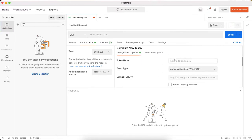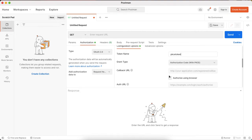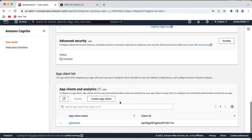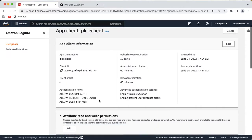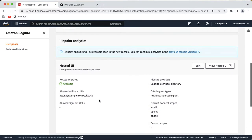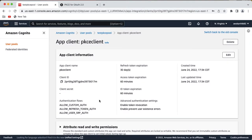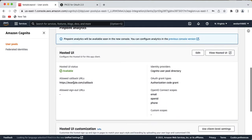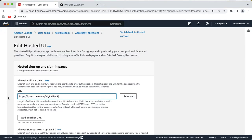Give a name for the token — I'm just going to use 'pkce token'. For the callback, select 'authorize using browser'. Postman will show you the callback URL, so copy that URL and go back to your app client. When we created this client we added a random callback URL — 'example.com/callback' — so let's go to edit and change that value.